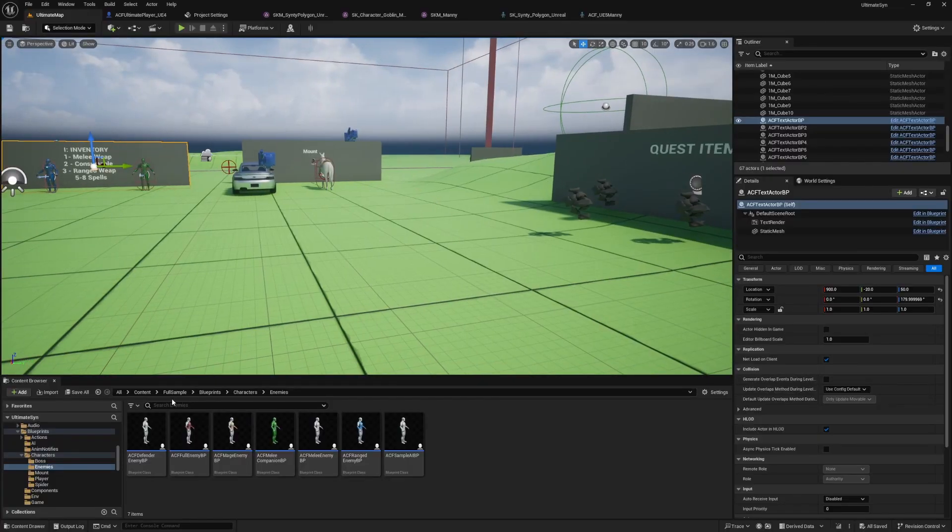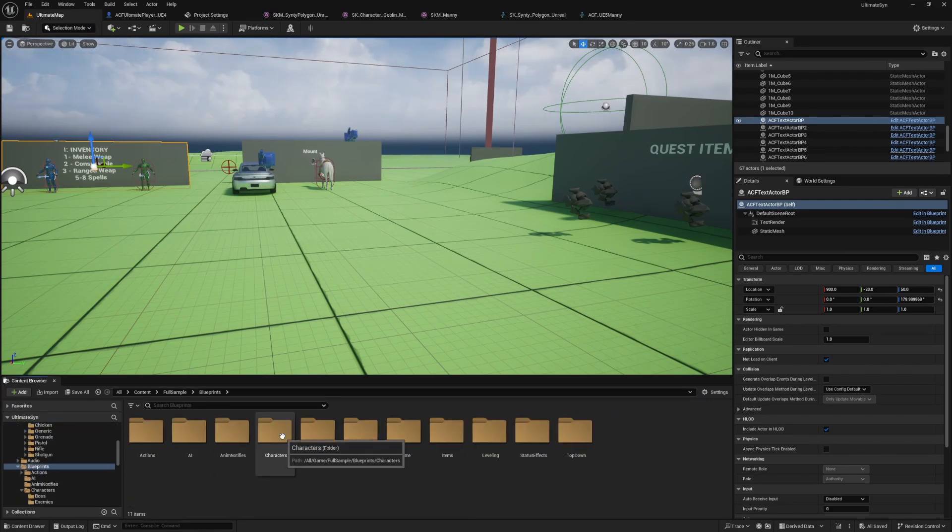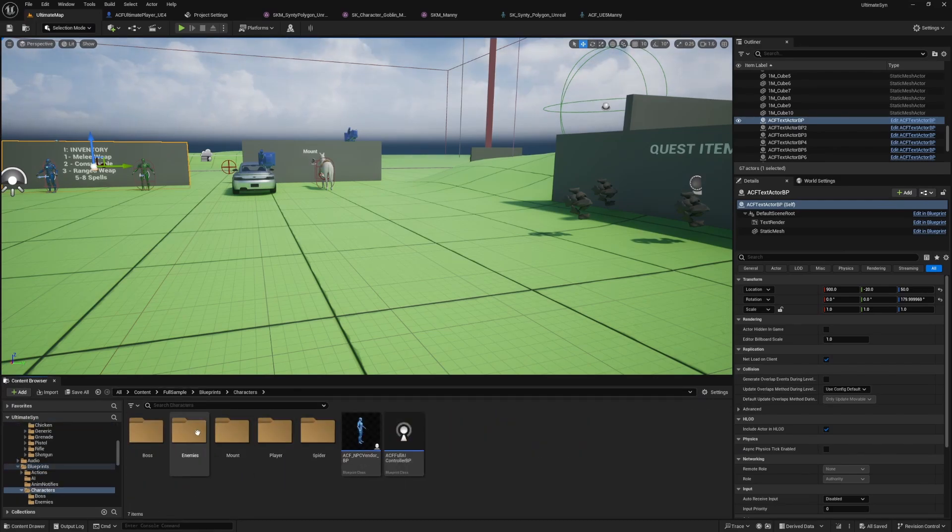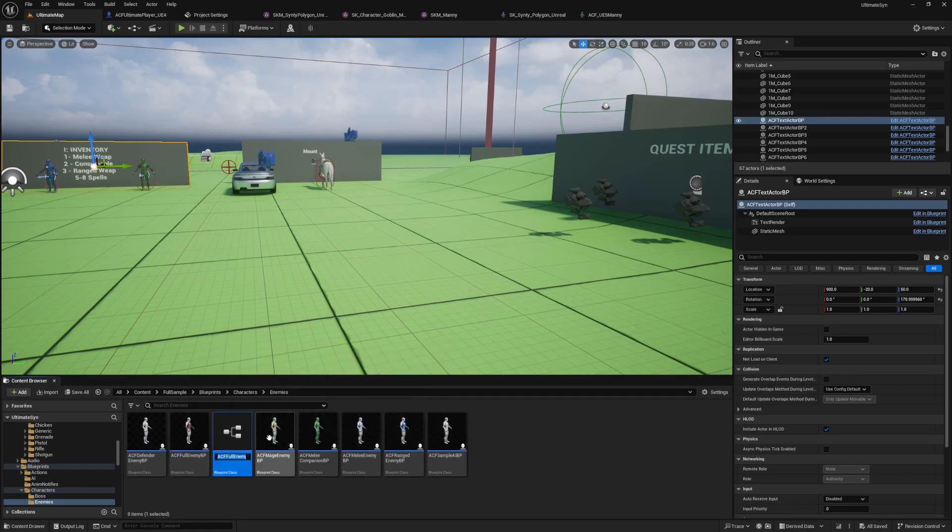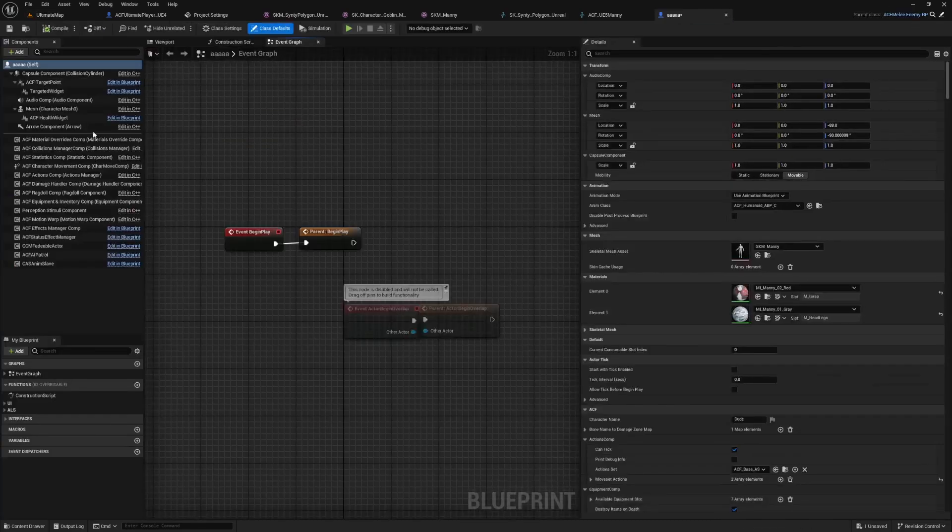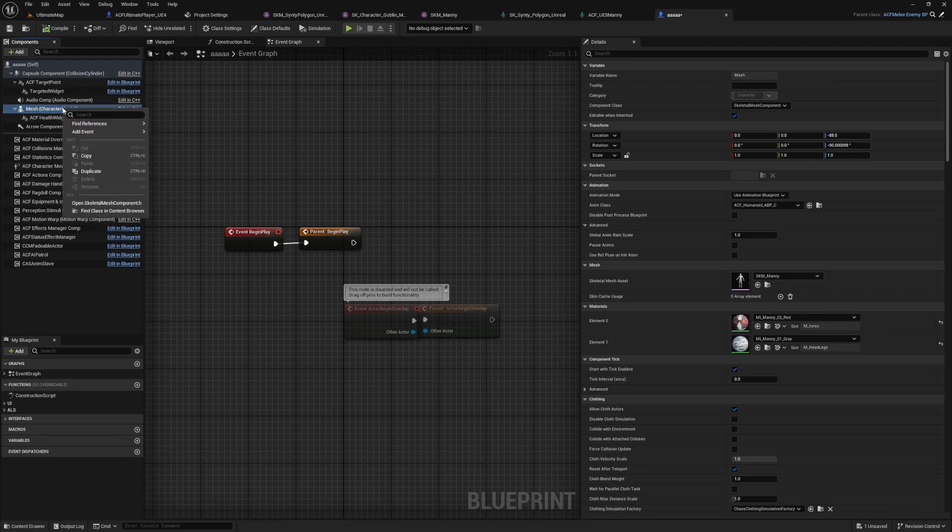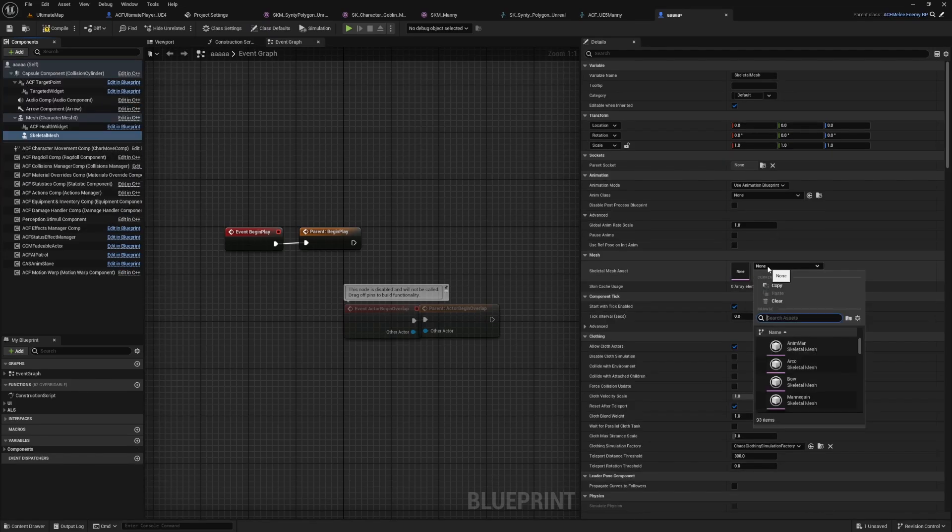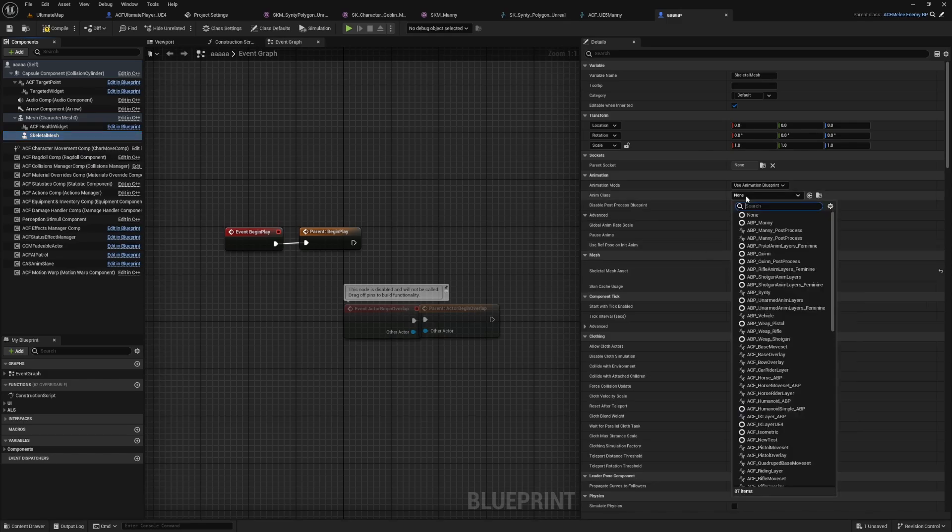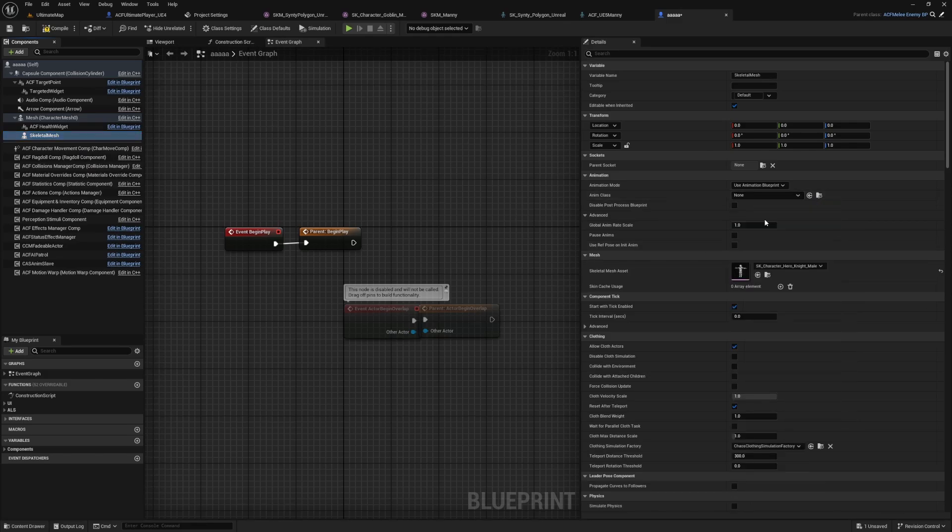In order to create the AI, I went to my full sample folder, blueprints, characters, enemies, and clicked ACF full enemy BP, duplicated it. Under my mesh component, I'm going to add another skeletal mesh, then select some random Cinti character and select that Cinti animation blueprint.